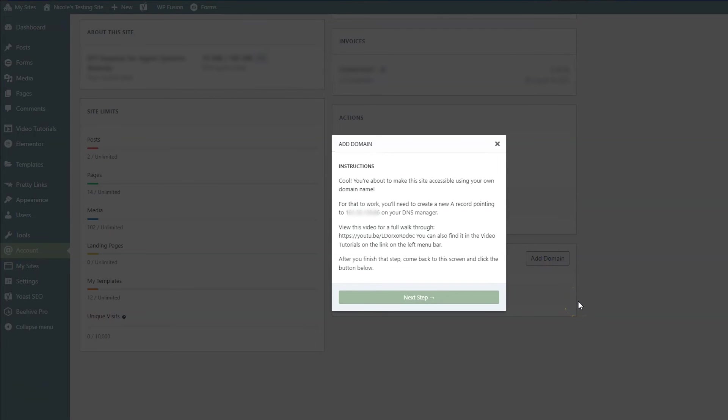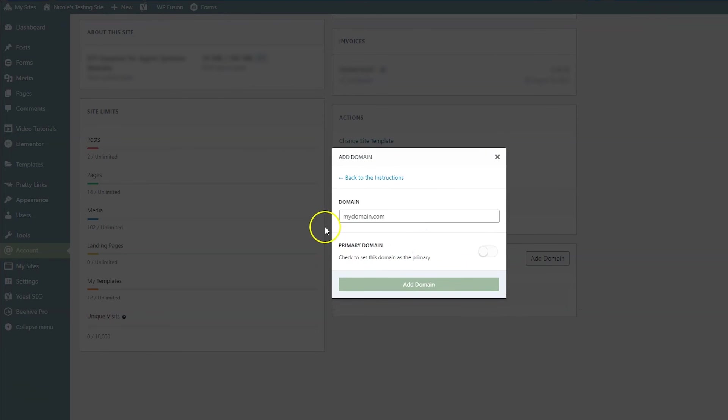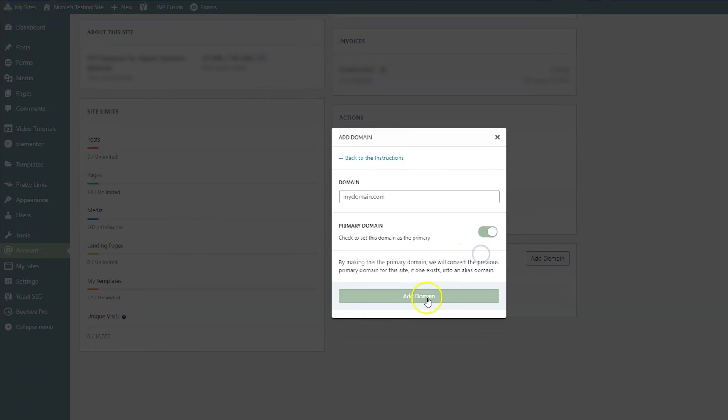And then here are the same instructions that you set in the settings, except now it's actually showing what your IP address is and the rest of the instructions. They're told to change their DNS settings on their domain registrar and then to click the next step. And then from there, they can put in their domain name and then check to make it primary and then click add domain.